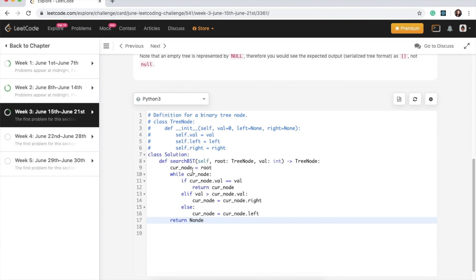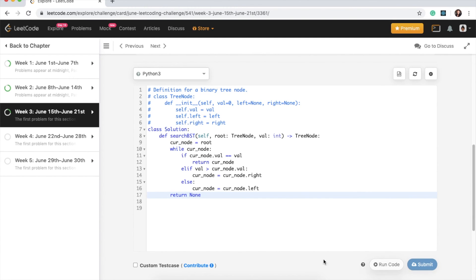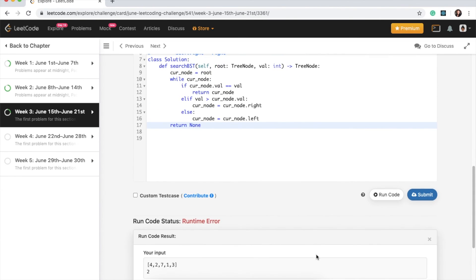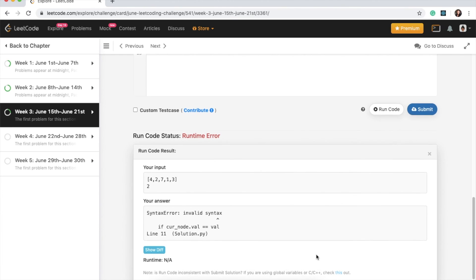Okay, so it looks okay to me. So let's give this a run and see if there's any issues. Oh, I spelled none wrong. Okay, let's run it again.